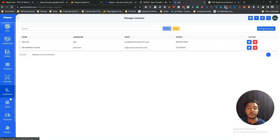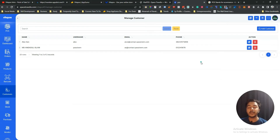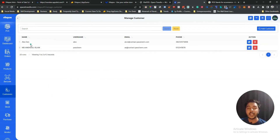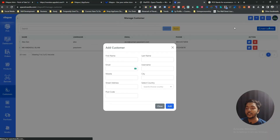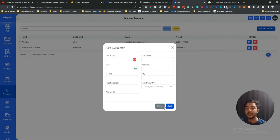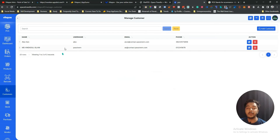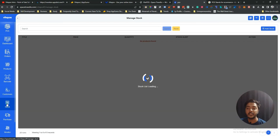In the Customer section you can add customers. Click 'Add Customer' and fill in the first name, last name, email, username, mobile, city, and other details to add a customer to the system.